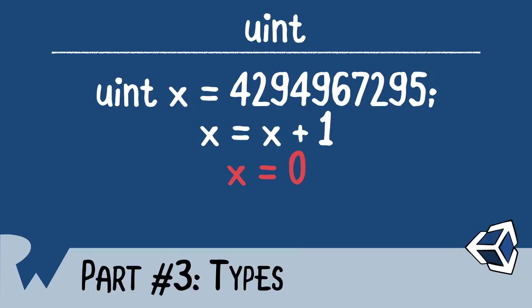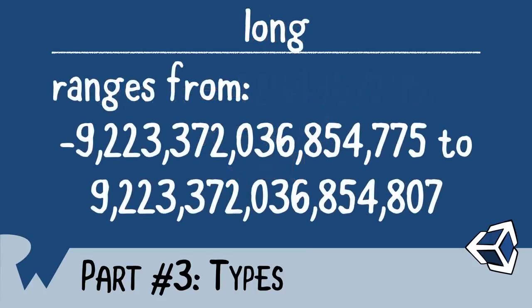For larger data types, you can use the long. And as you can see, the long has a tremendous range.